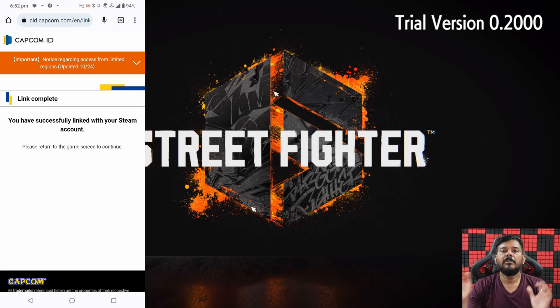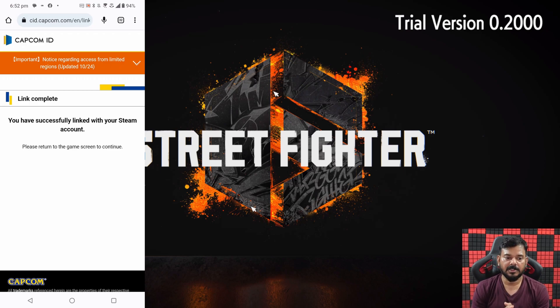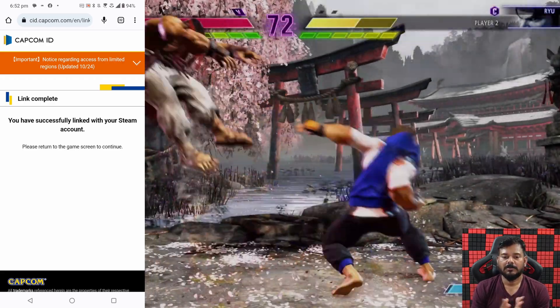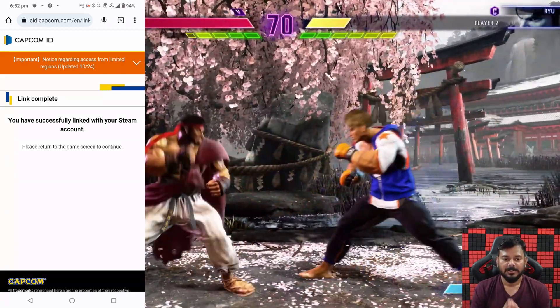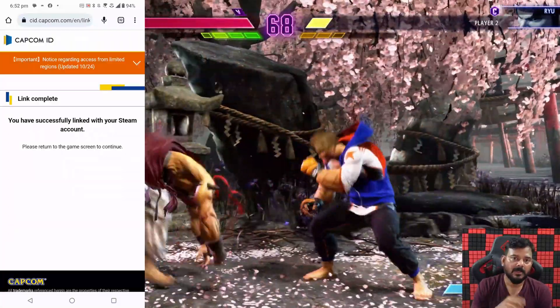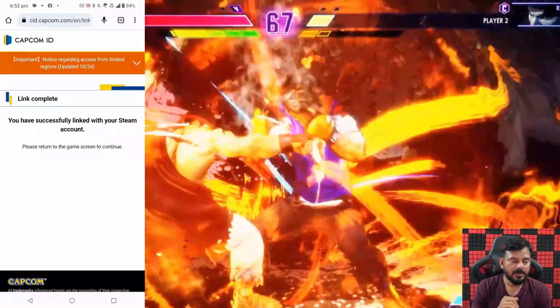So now I will be able to play Street Fighter 6. This is very easy to do. I hope this video will be definitely helpful. Thank you so much for watching this video.